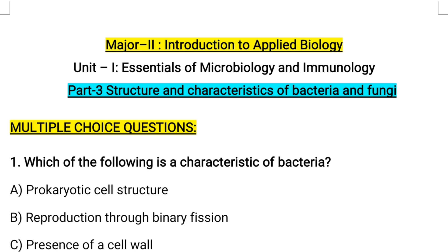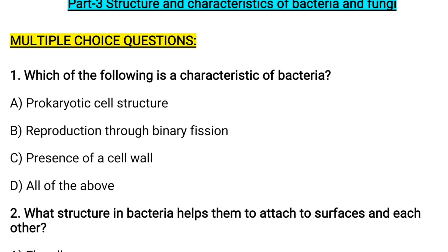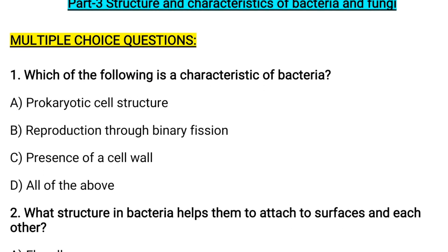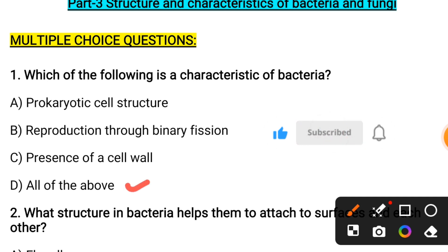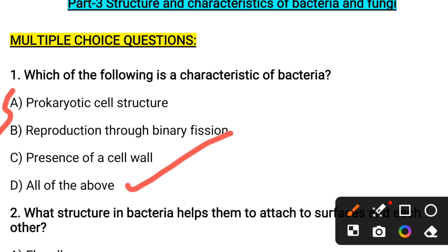Which of the following is a characteristic feature of bacteria? Options are: prokaryotic cell structure, reproduction through binary fission, presence of a cell wall, or all of the above. The correct answer is all of the above. These three characteristics are the characteristic features of bacteria.